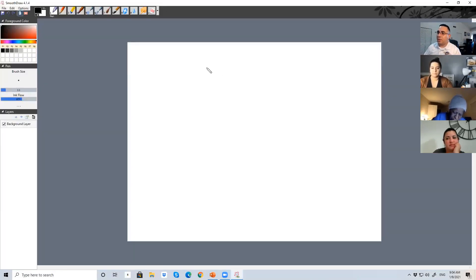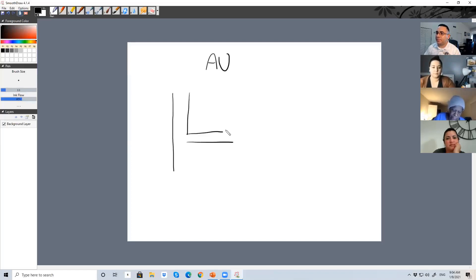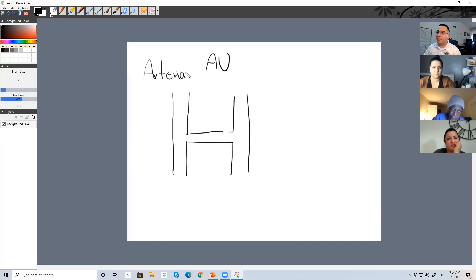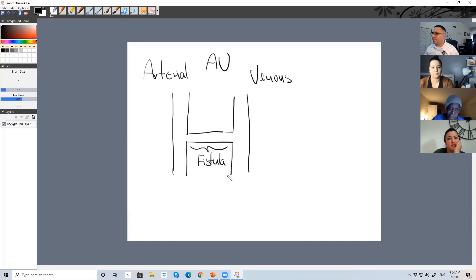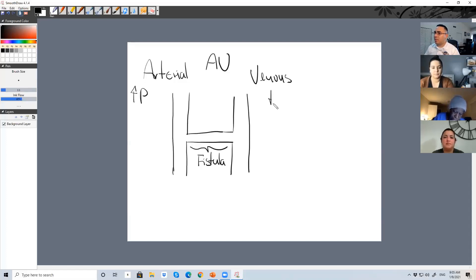To understand a fistula, think about the letter H. The left side is the arterial side, the right side is the venous side, and the connection in the middle is the fistula. The arterial side is going to have high pressure, and the venous side is going to have low pressure. Flow goes from the highest pressure zone to the lowest pressure zone, so the flow is going to move very fast through the fistula.